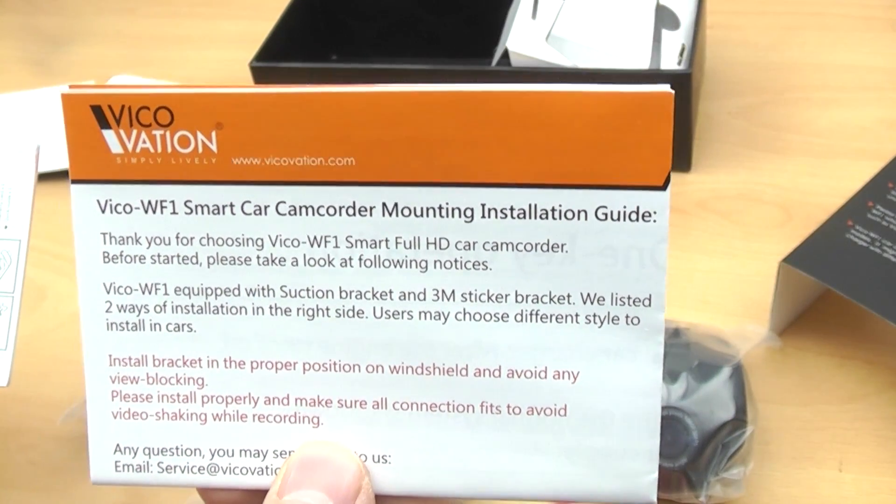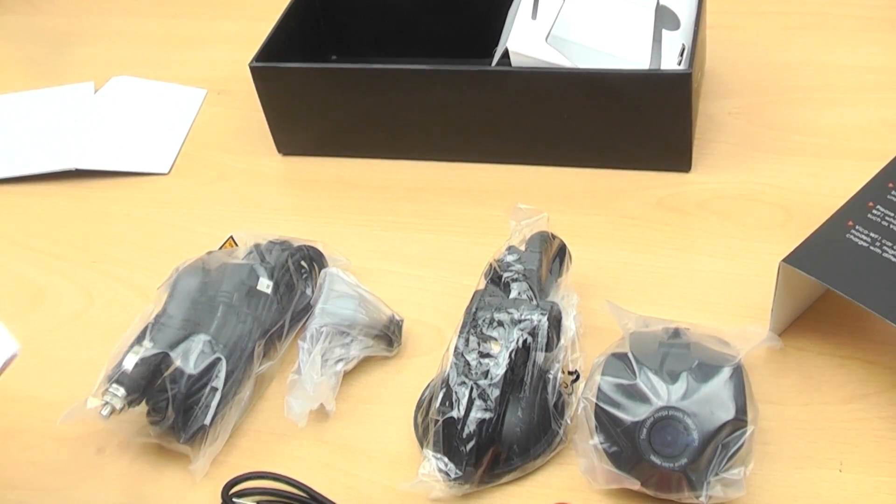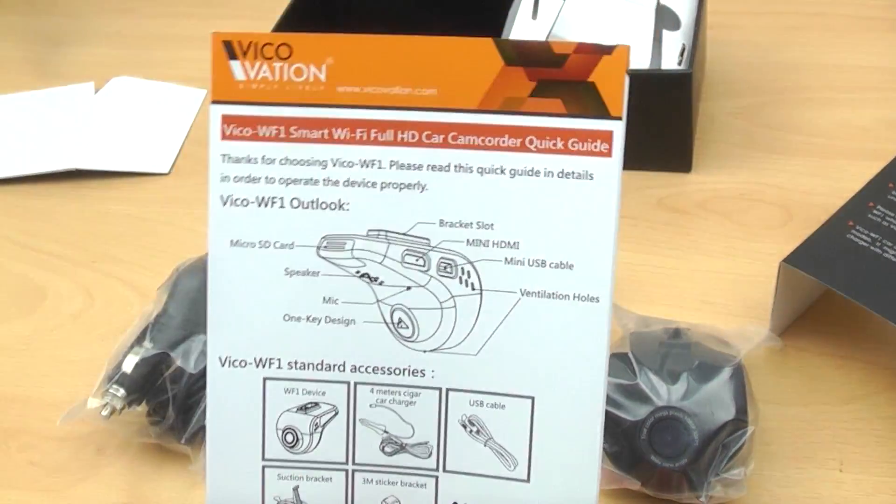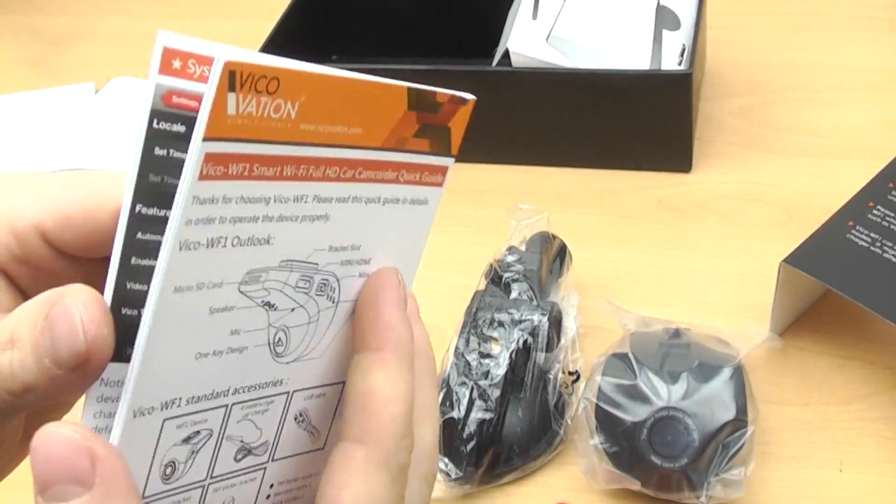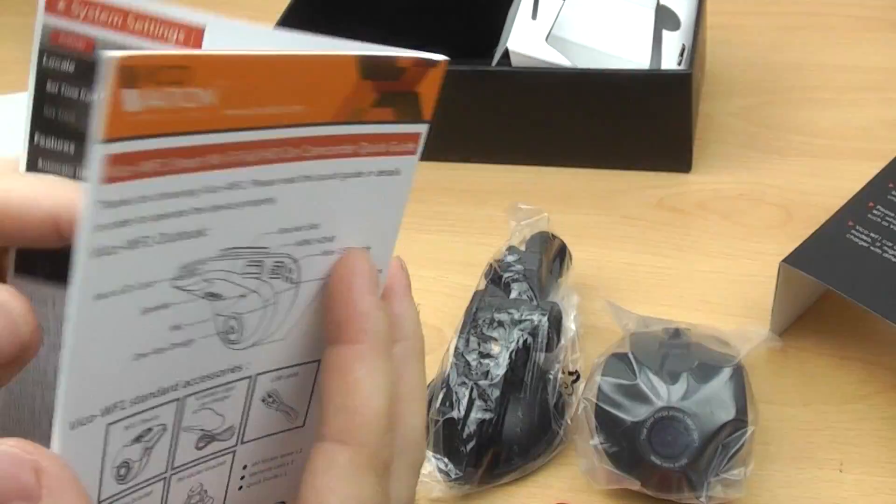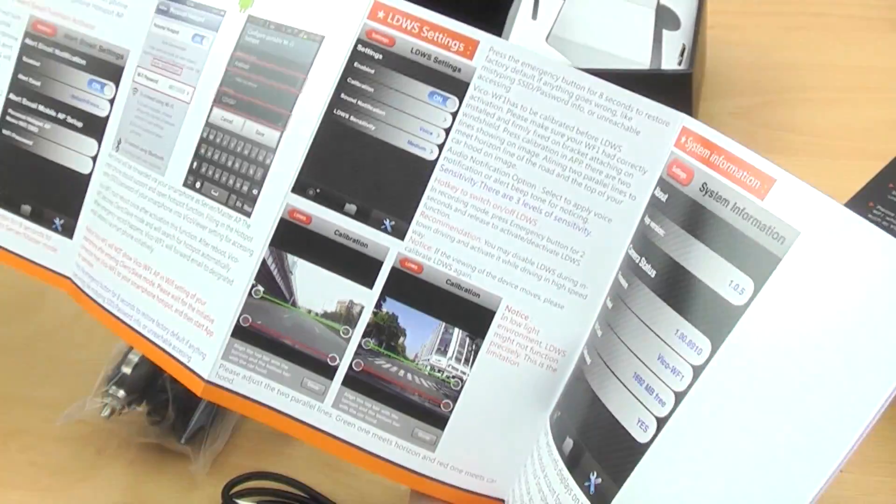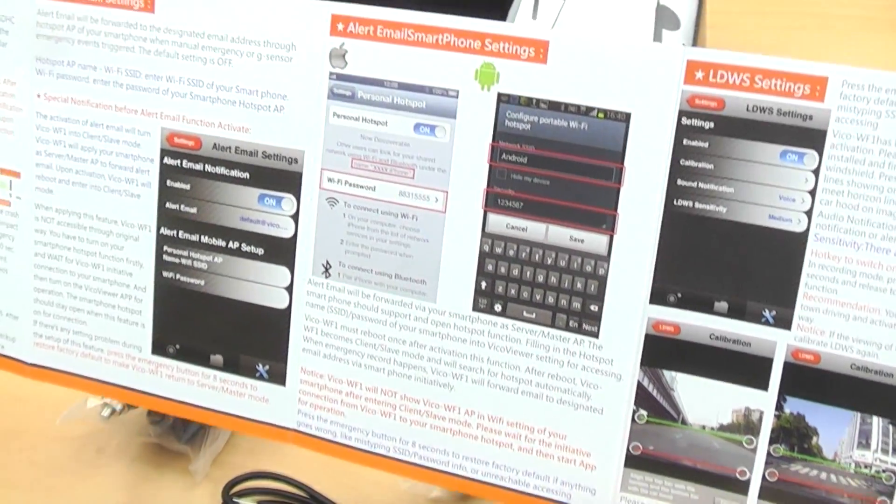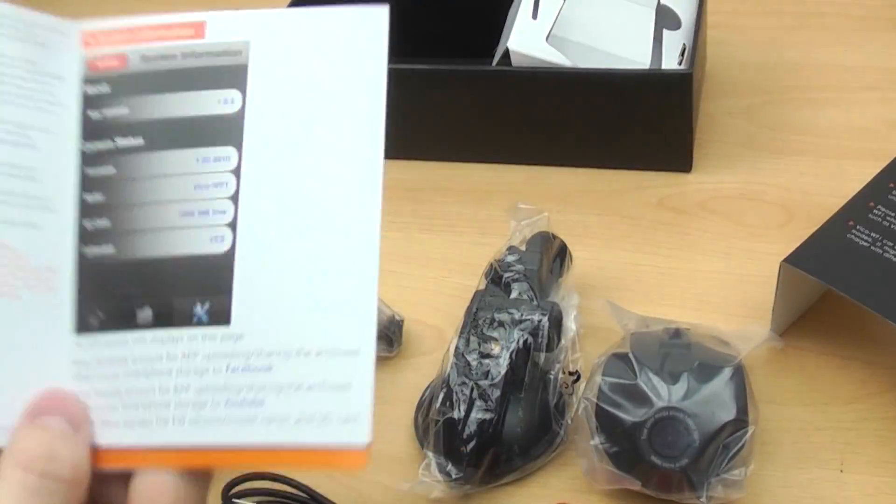And also we've got a warranty card, a mounting installation guide tells you how to use all the mounts, and then a big glossy manual. Really well laid out, really clear, really bright colourful pictures. Tells you everything that you need to know.